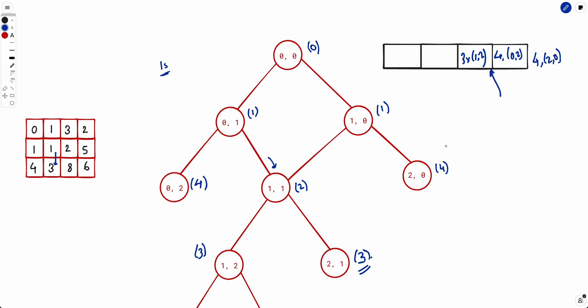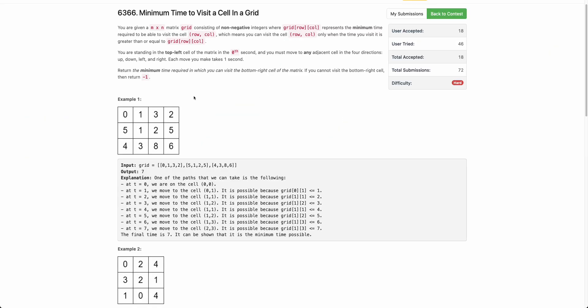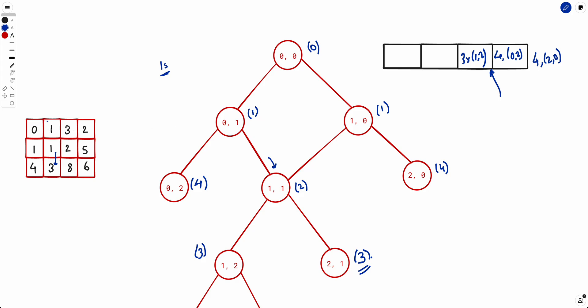The only change from normal Dijkstra is the waiting time handled by oscillation. One last thing: the problem says return -1 if not possible. The only case where this happens is when both first-step neighbors have values greater than 1, meaning you can't even take the first move. After making the first move, you can always oscillate and reach any cell. If stuck at t=0 forever, return -1.